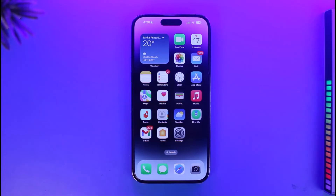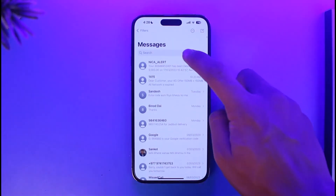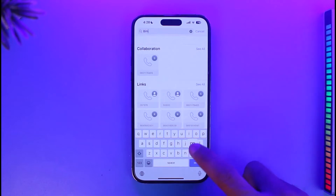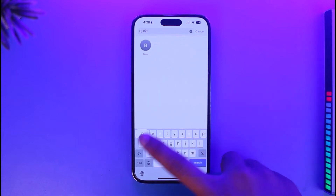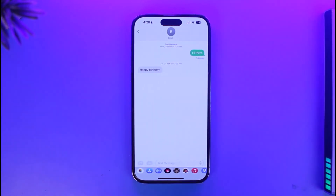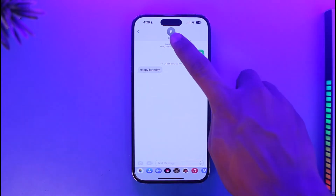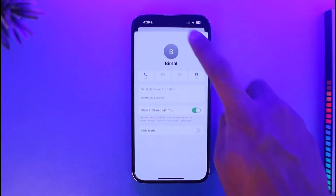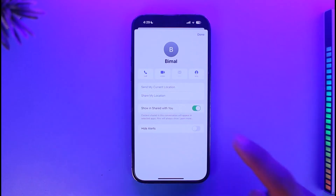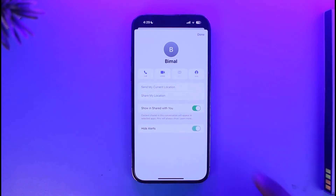Well, in that case, all you have to do is first of all open the Messages app, then simply search for the person to whom you want to make this change. Once you select that person and open up that conversation, tap on the arrow icon from the very top of the screen, and you will see an interface where you'll find the option called Hide Alerts — so you can just turn this on.